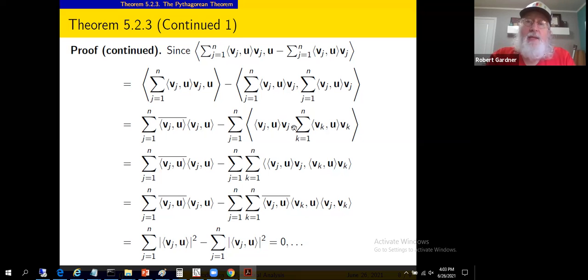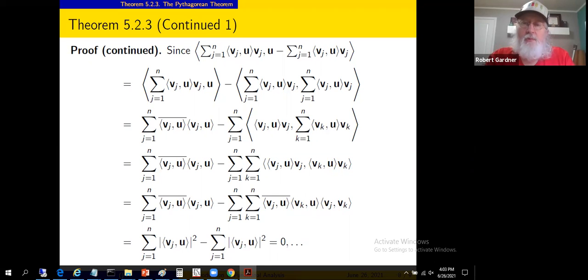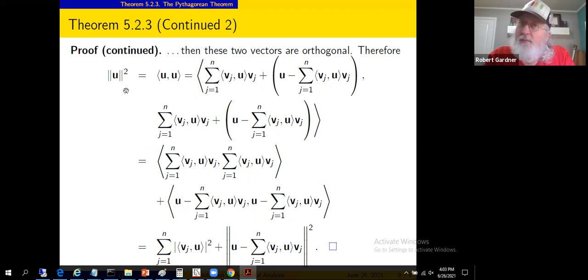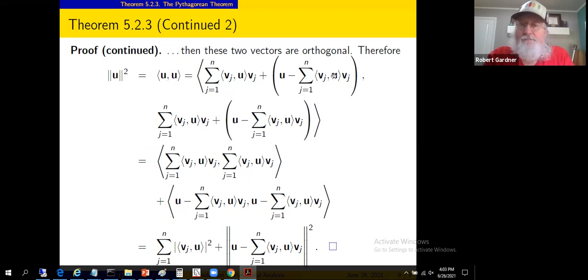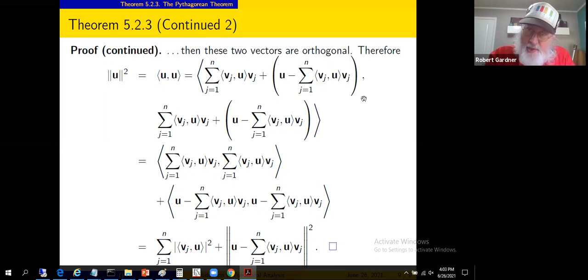We have shown that the inner product of the two components is zero, meaning they are orthogonal. Now take the norm squared of u, written as the inner product of u with itself, substituting the two-component decomposition. Using linearity and conjugate linearity, we expand — by FOIL analogy — into four inner product terms. But the cross terms (inner product of one component with the other) are zero because we just showed the components are orthogonal.